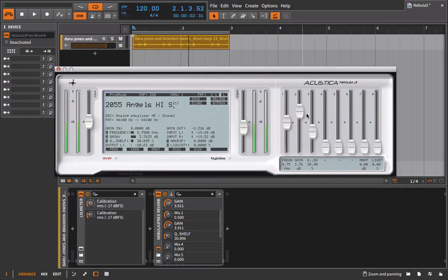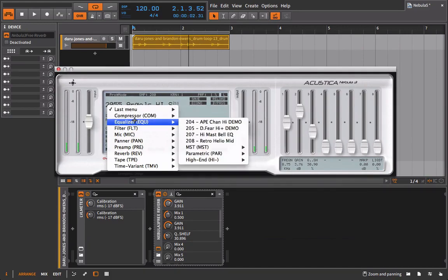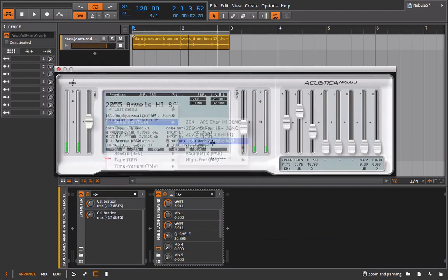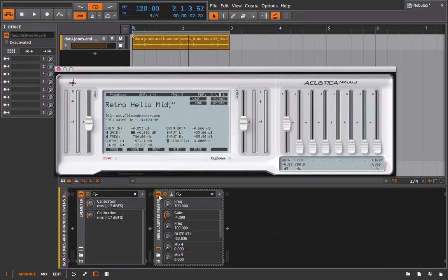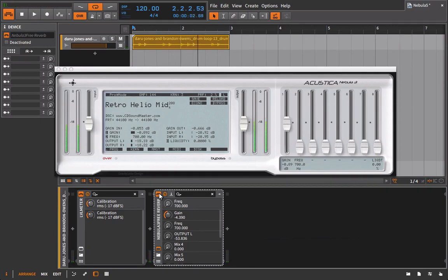Obviously that was a little bit extreme, but it goes to show you what Nebula can do with the EQs. Let's try a different EQ that's going to be a little bit more drastic — let's go with the Retro Helio Mid. I'm just going to start by turning this off and on, and you'll hear how the color of this EQ is brought in without even changing the frequency or the gain. Listen, especially to the high end — listen to those hats, how they're dulled out.